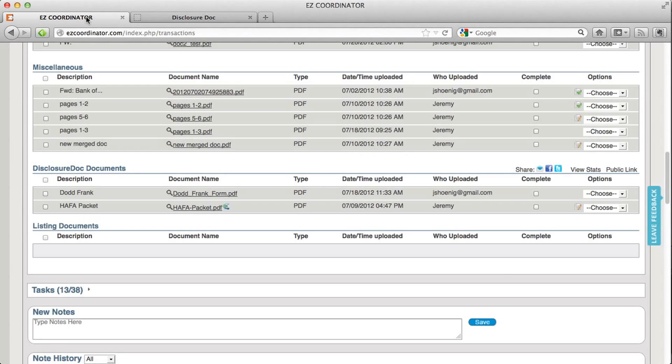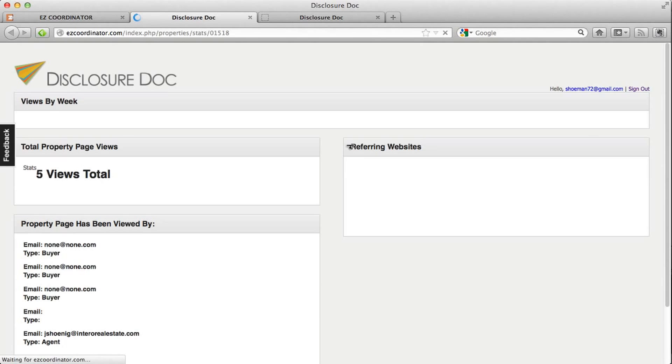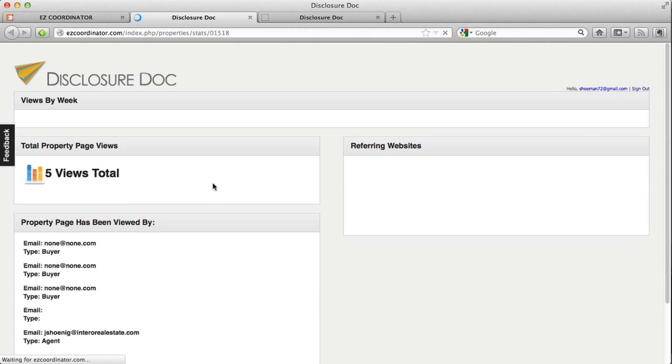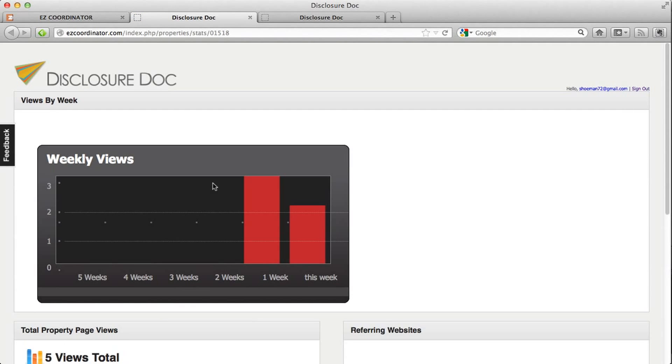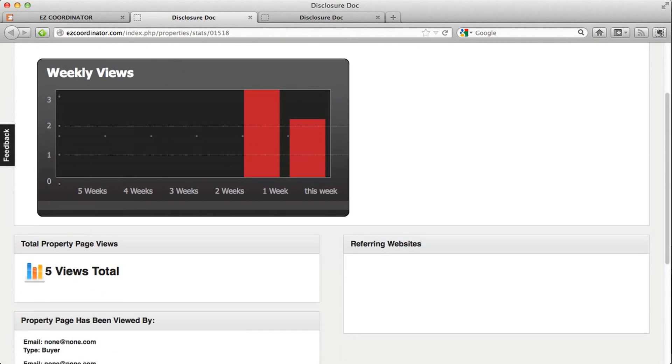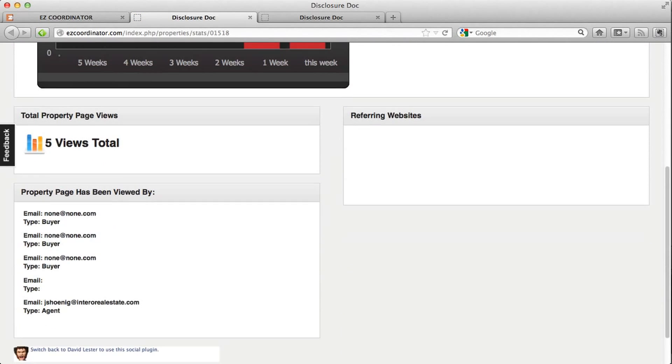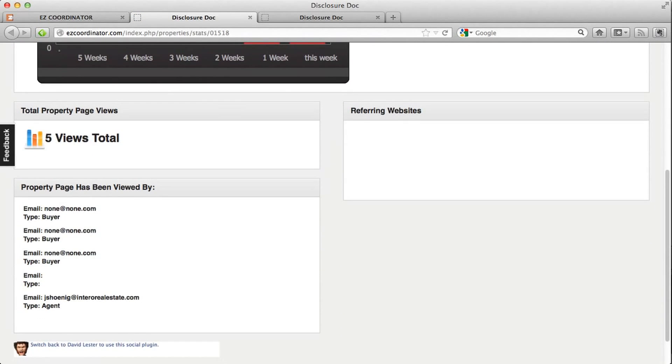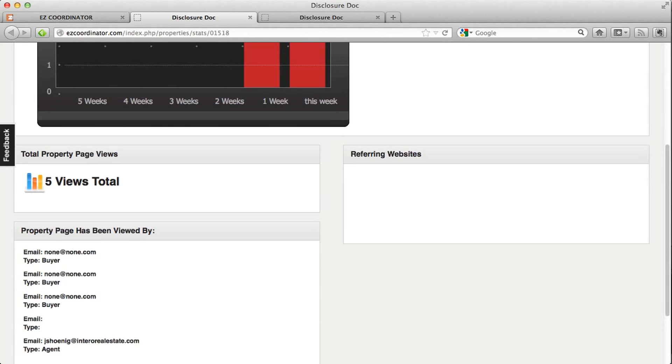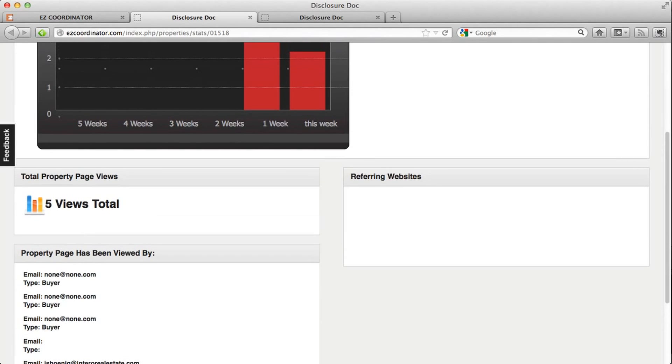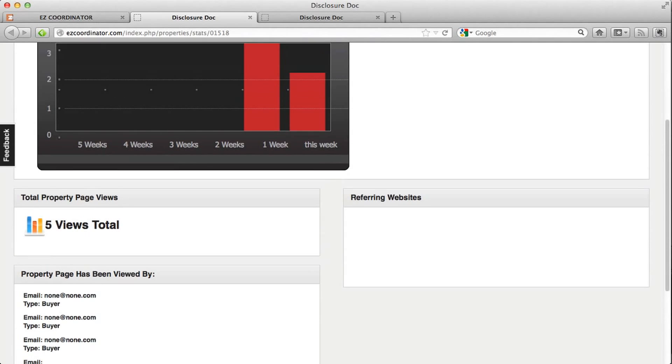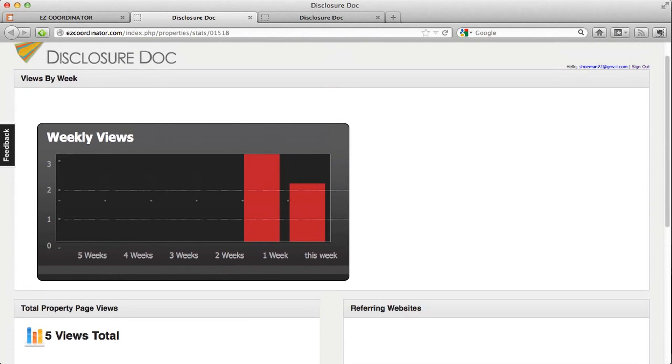And you also have the ability to click on the view stats link which will bring up a list of visitors who have used your disclosures. So this will give you a way to see how many people have been to the page and which users might actually be taking a look at your disclosure package.